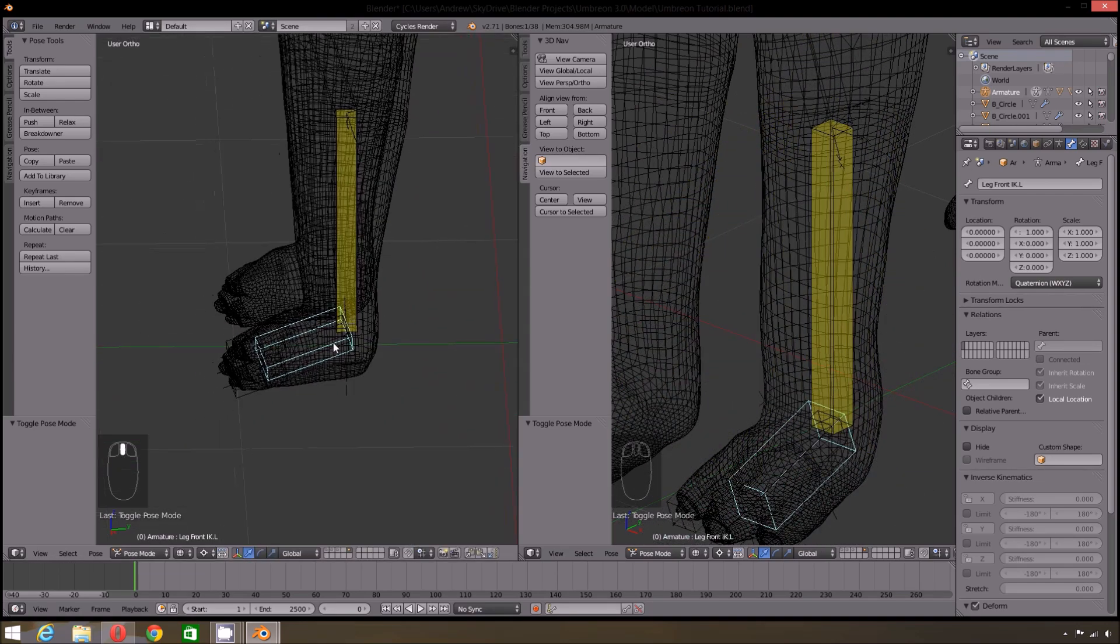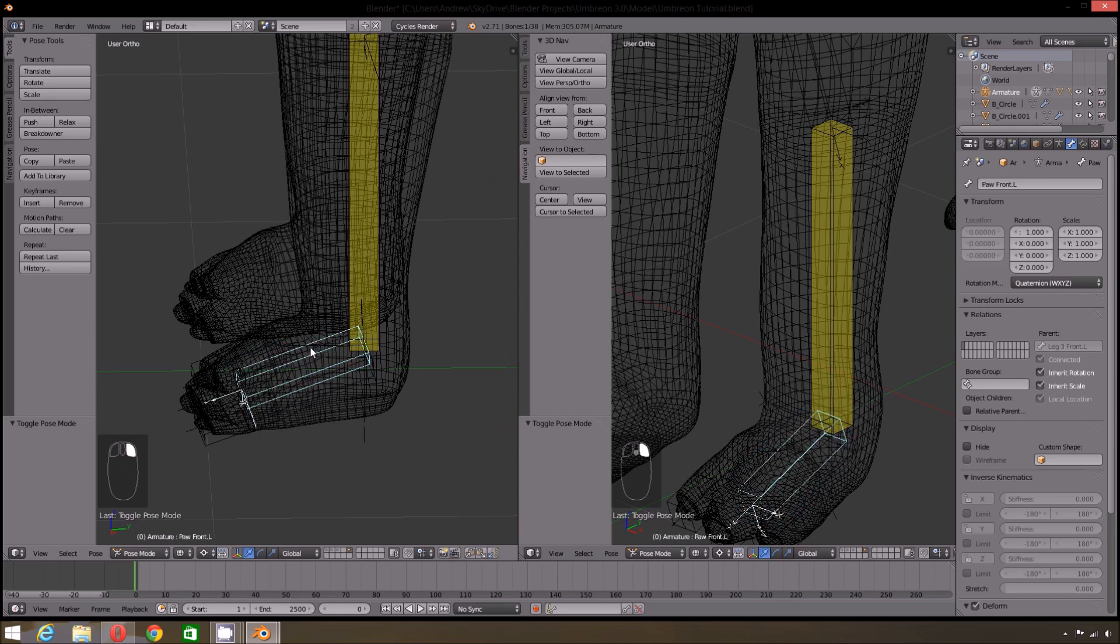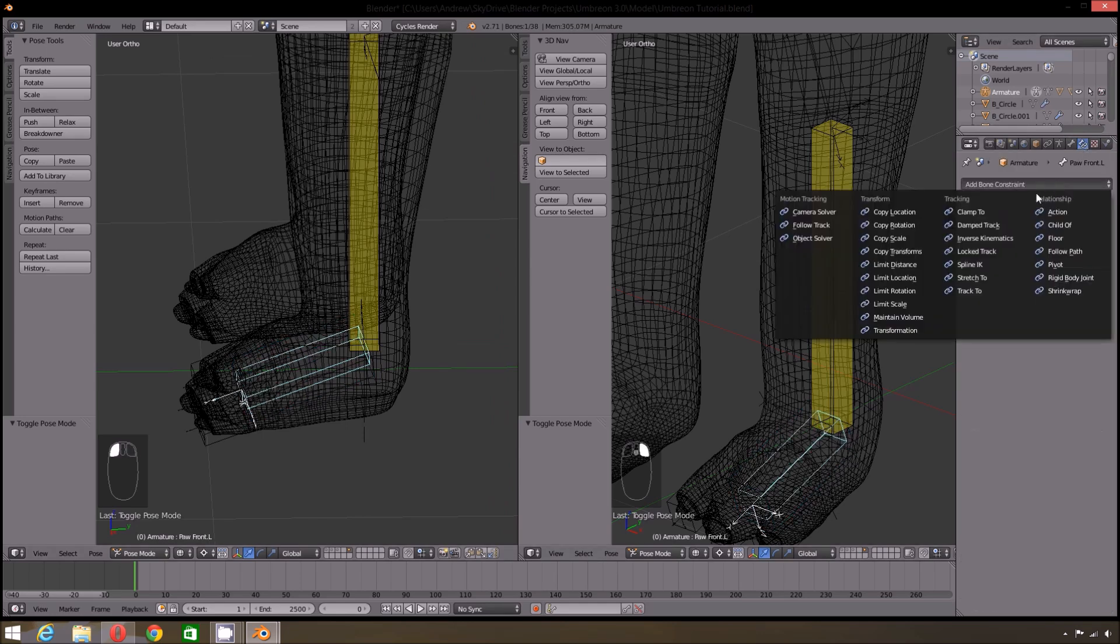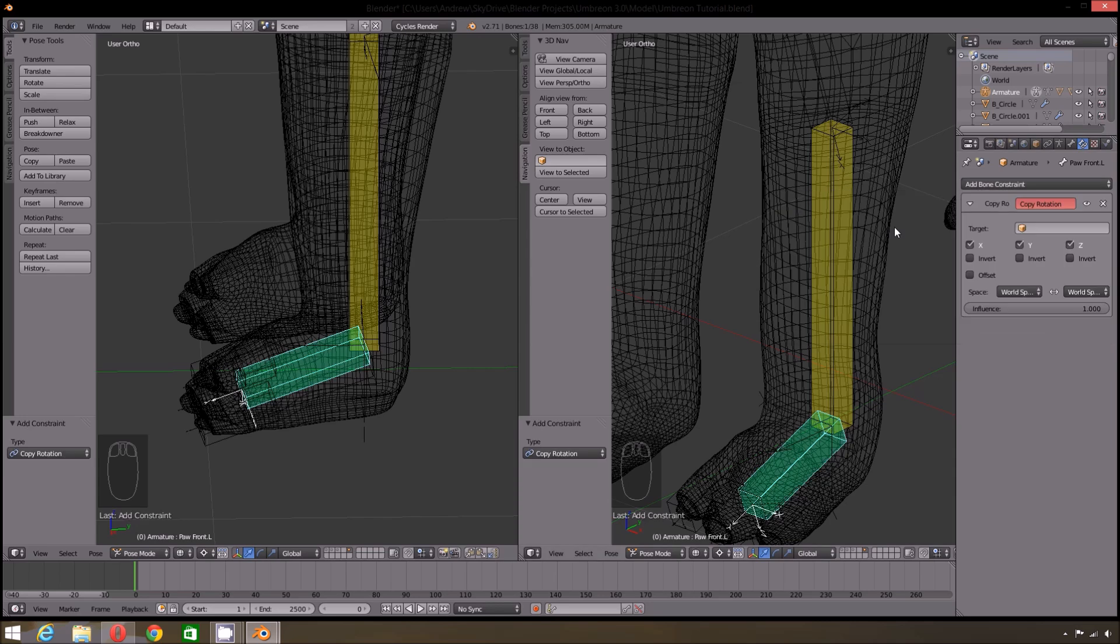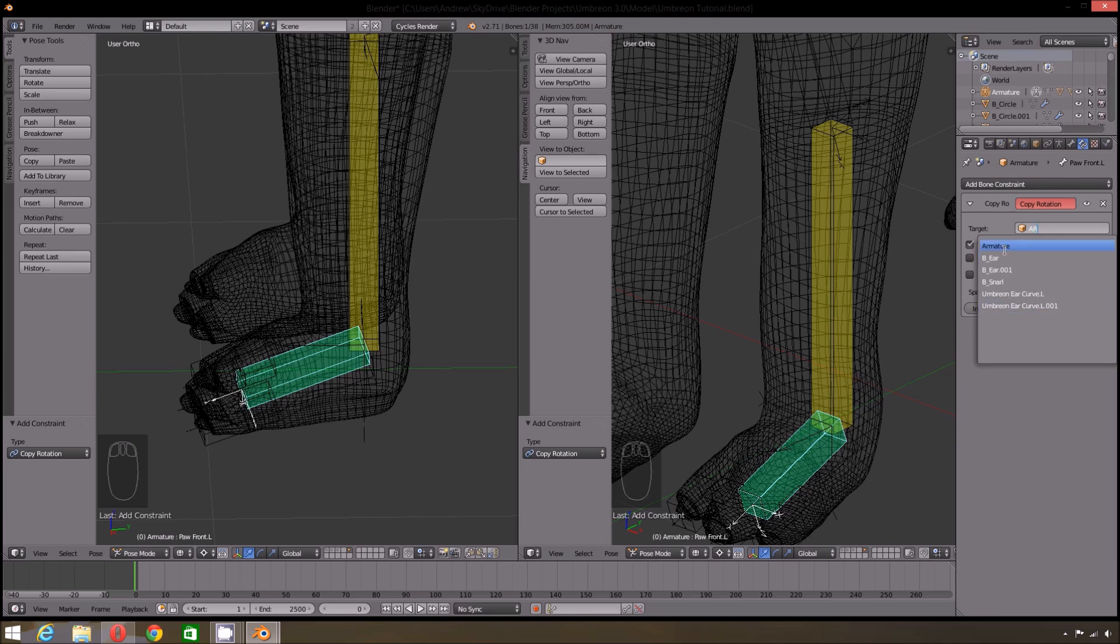Next we want to add some constraints to the foot. With the primary foot bone selected, go into Constraints and select Copy Rotation. What we want to do is use the IK bone to also control the rotation of the feet. So under Target select the IK bone.